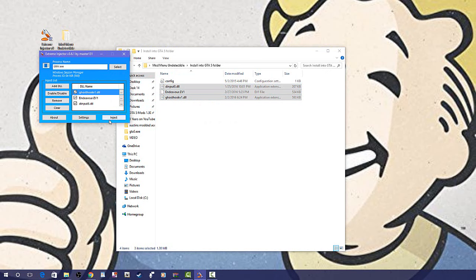After it's running, click inject and that's it, you have successfully added the mod in.